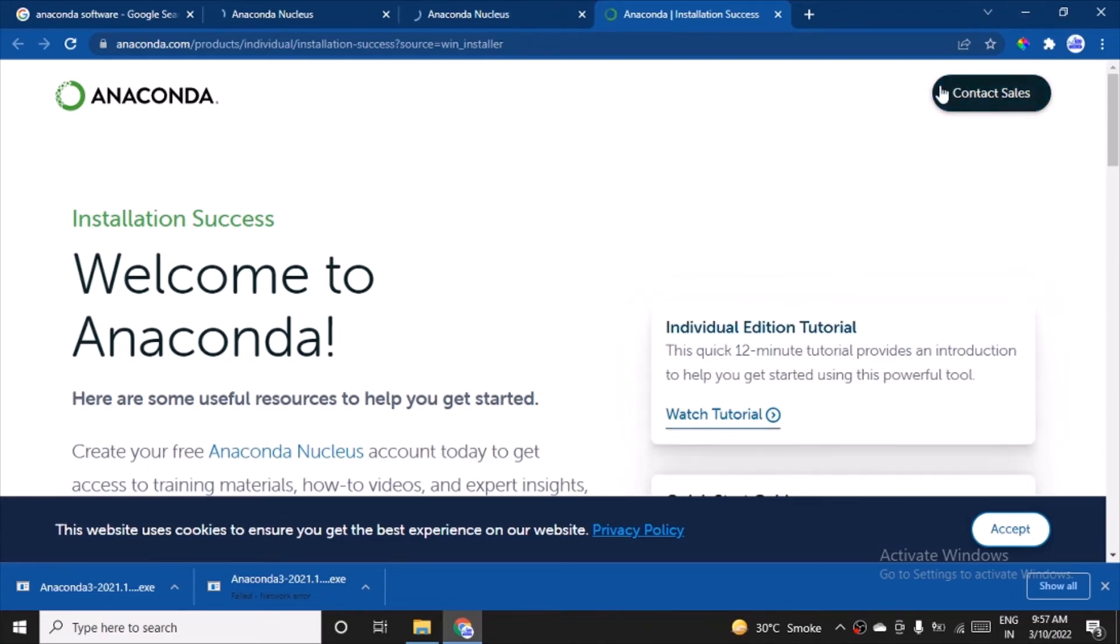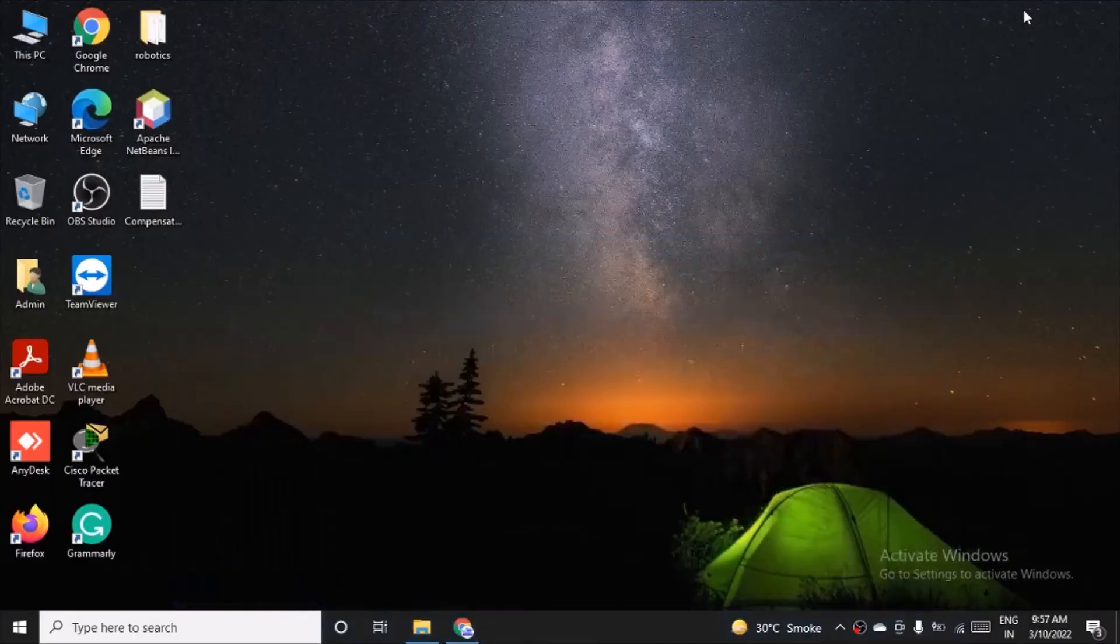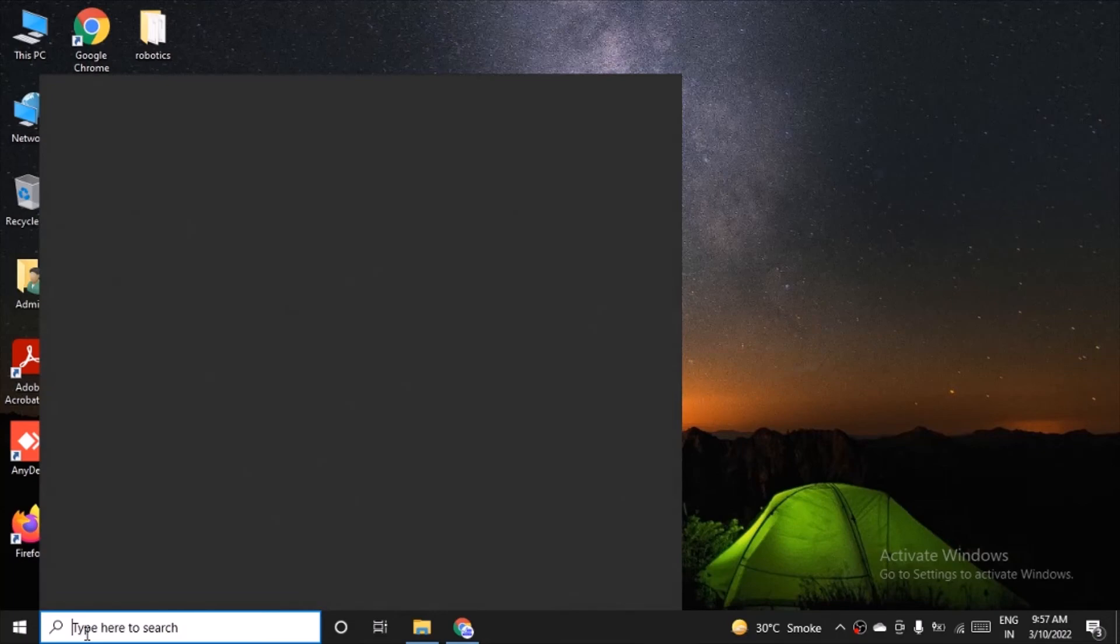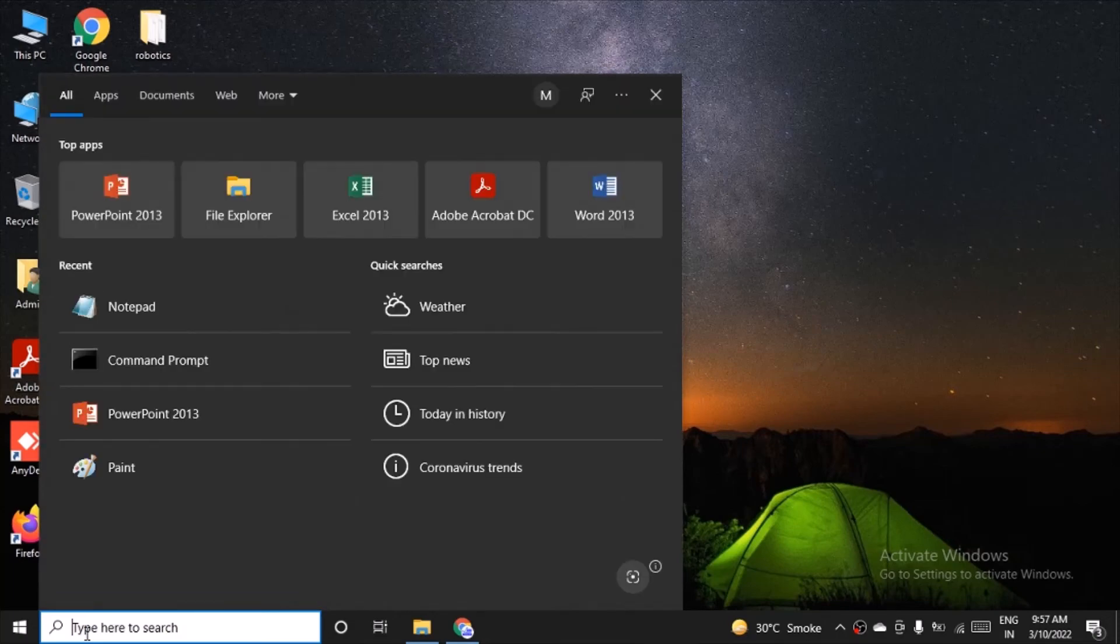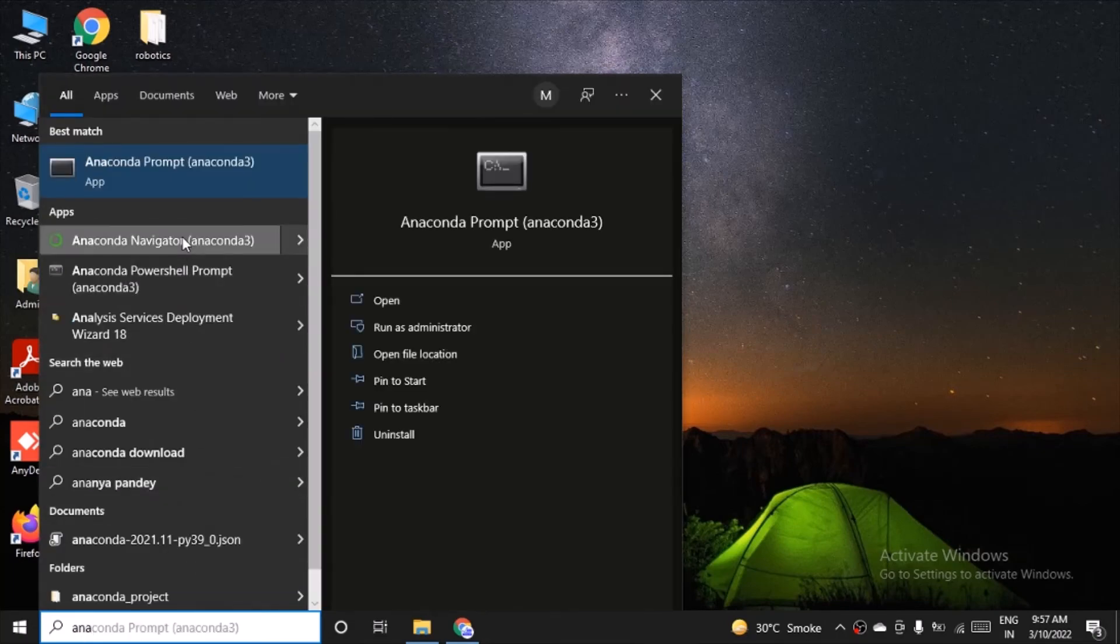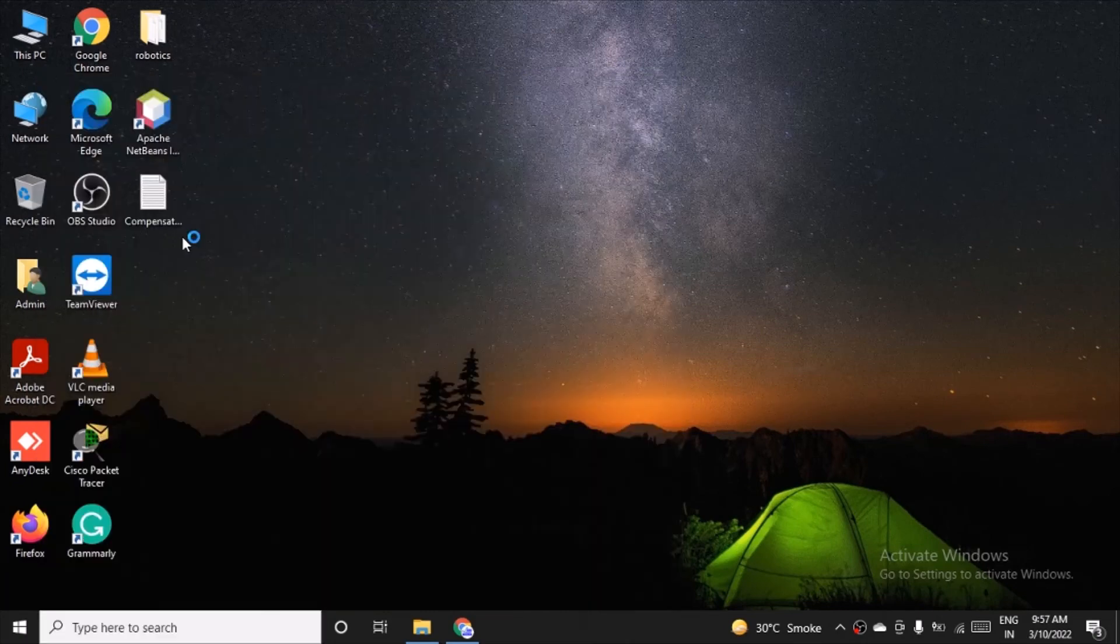And it is installed. You can go to Windows now and search for Anaconda Navigator. You can see the option here. If you click on it